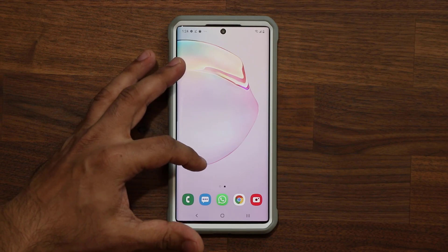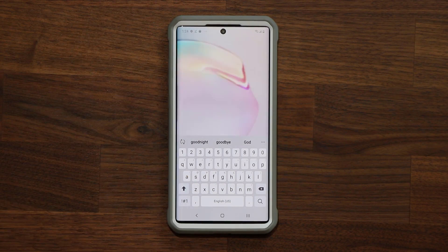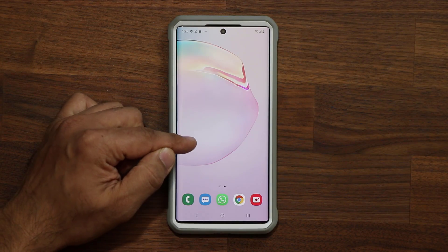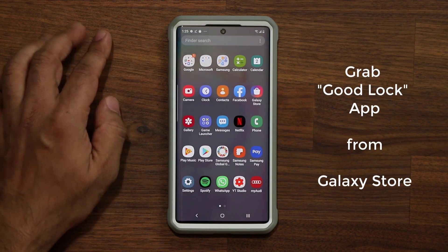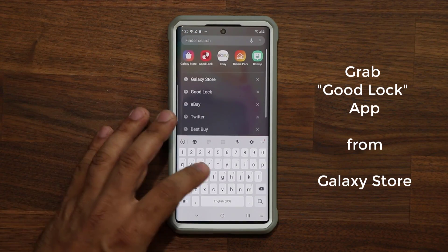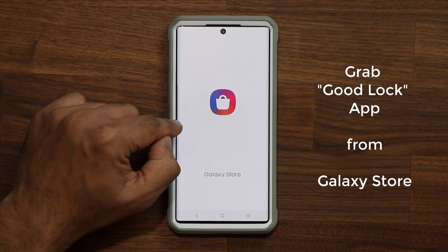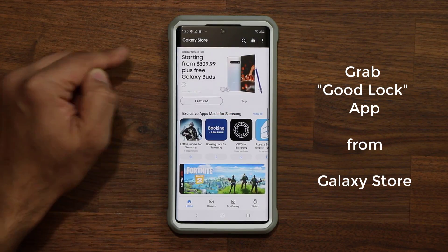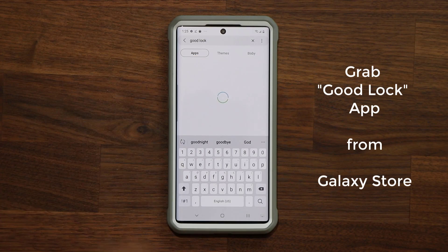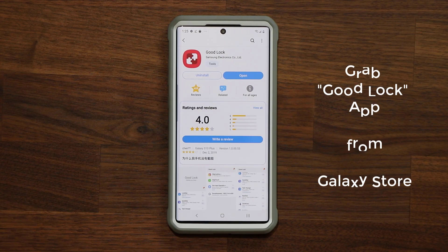So let me go to my apps and launch GoodLock. For those of you who do not know where to get the GoodLock application, all you do is go into your app drawer and look for the Galaxy Store, search for it, and tap on it. Then you simply search for the GoodLock application. Once you search it, it's going to pop right up and you install it right away.